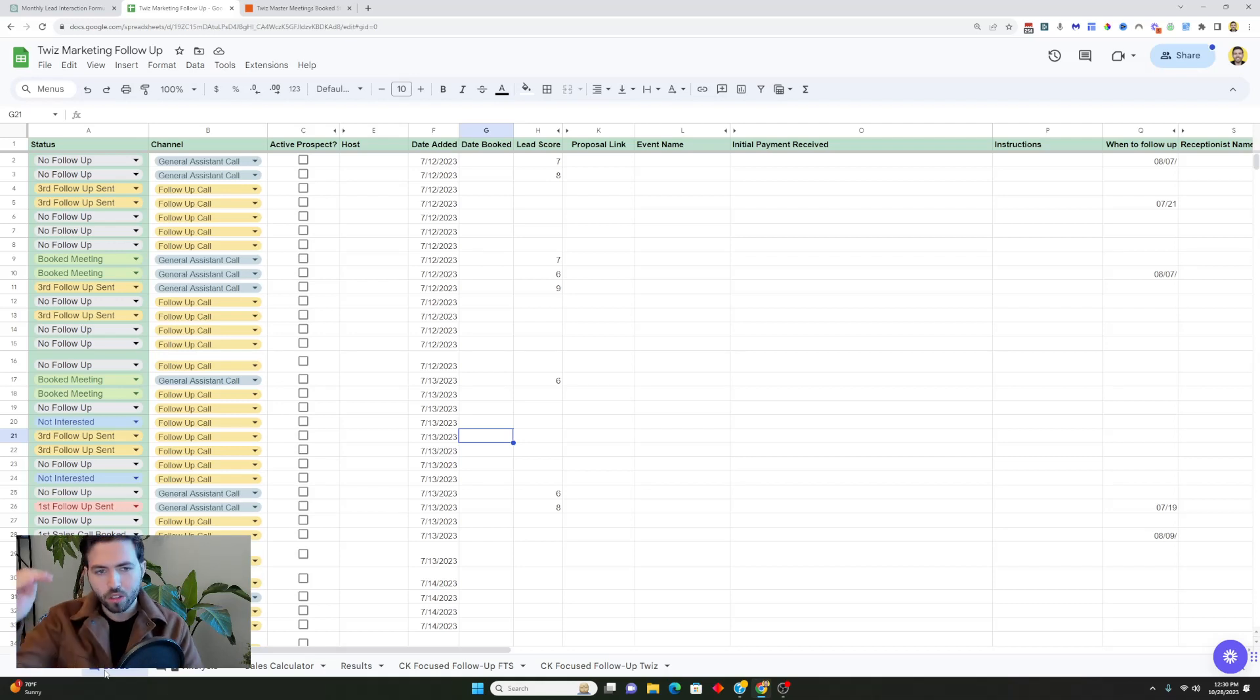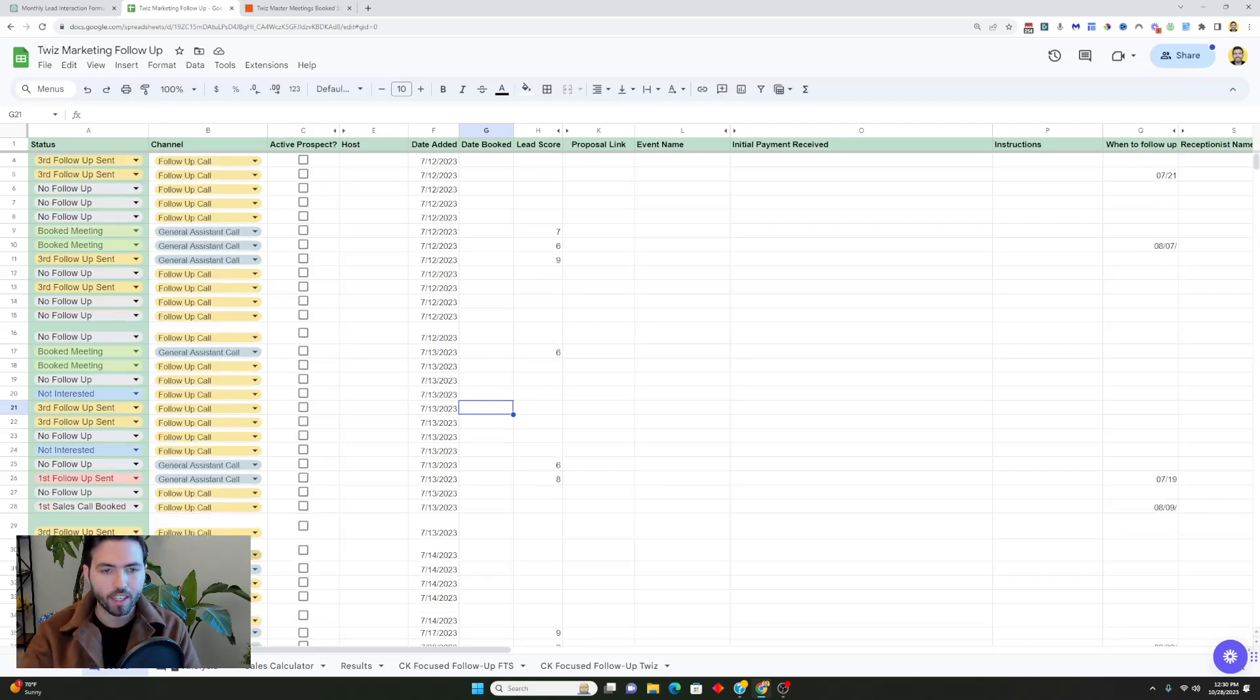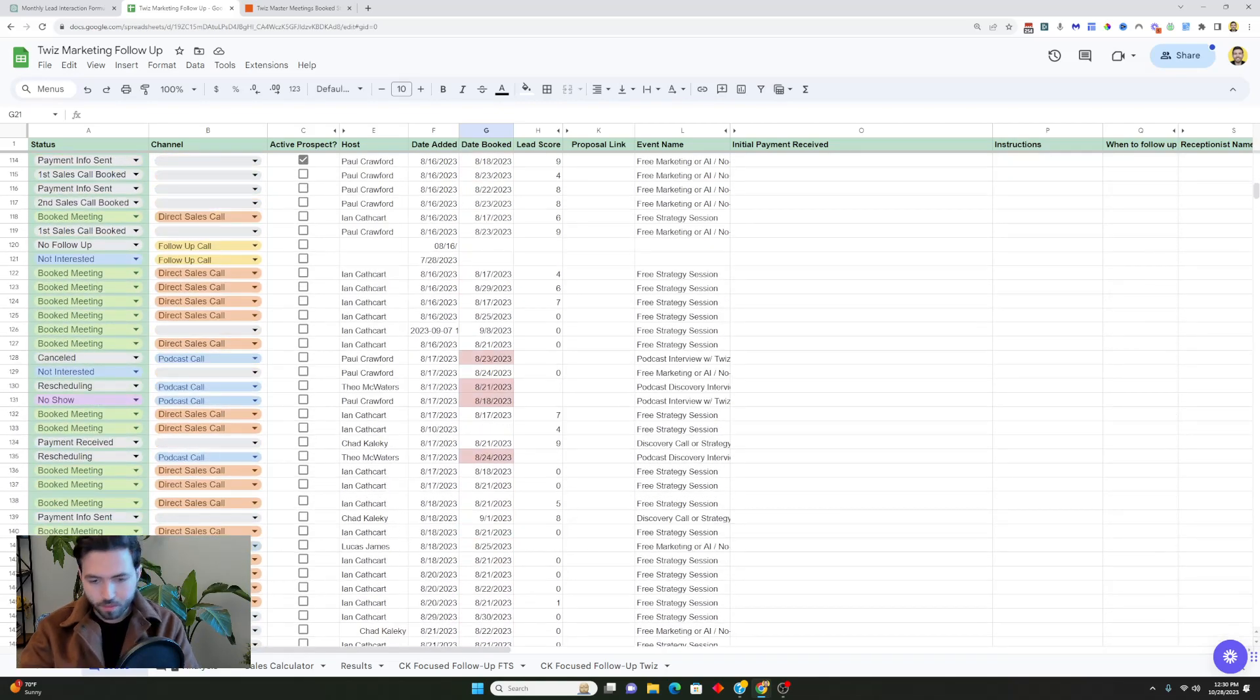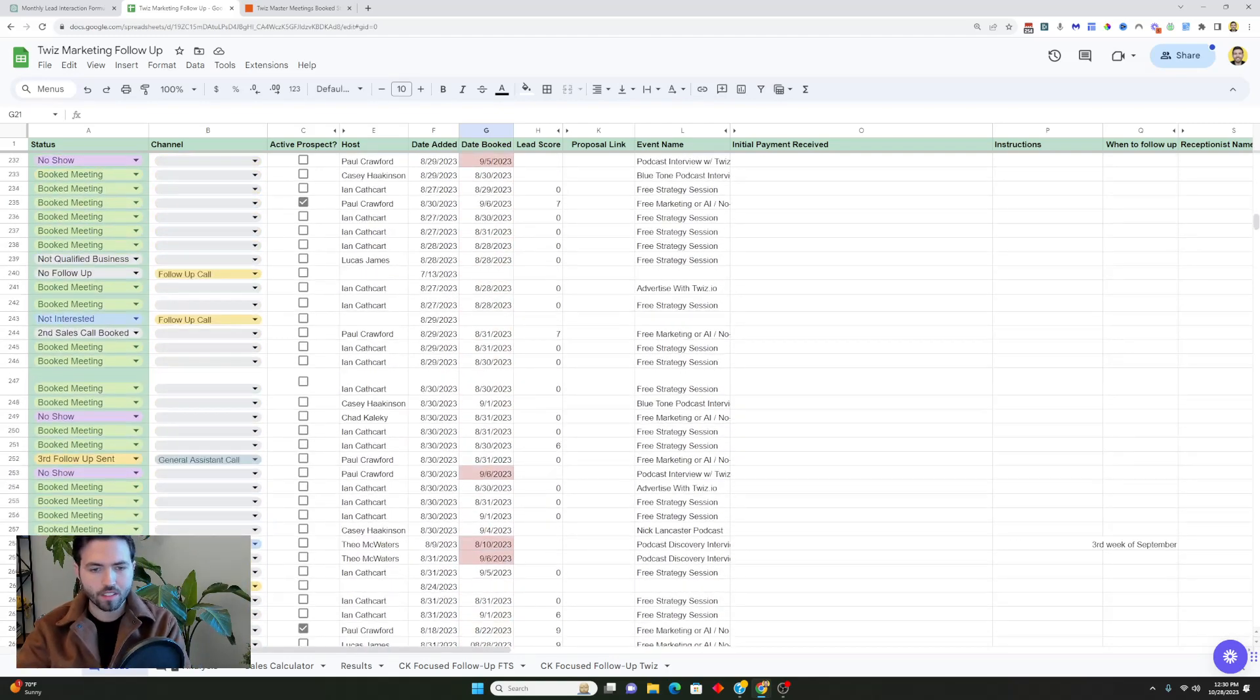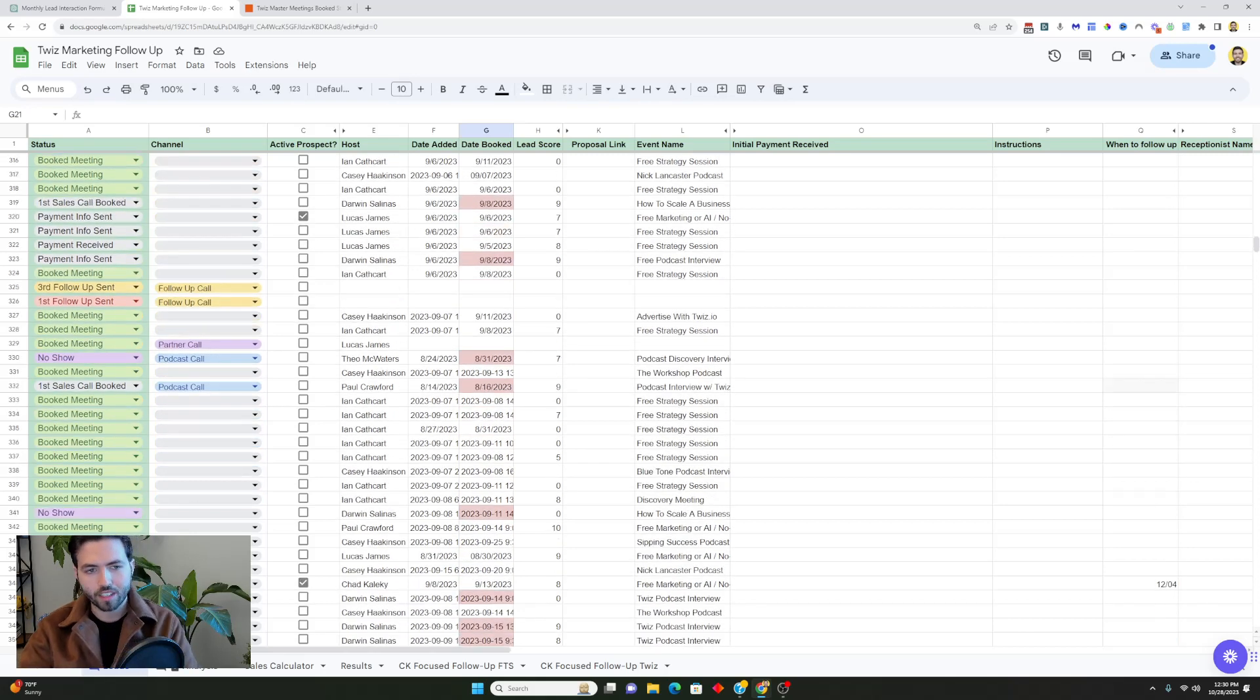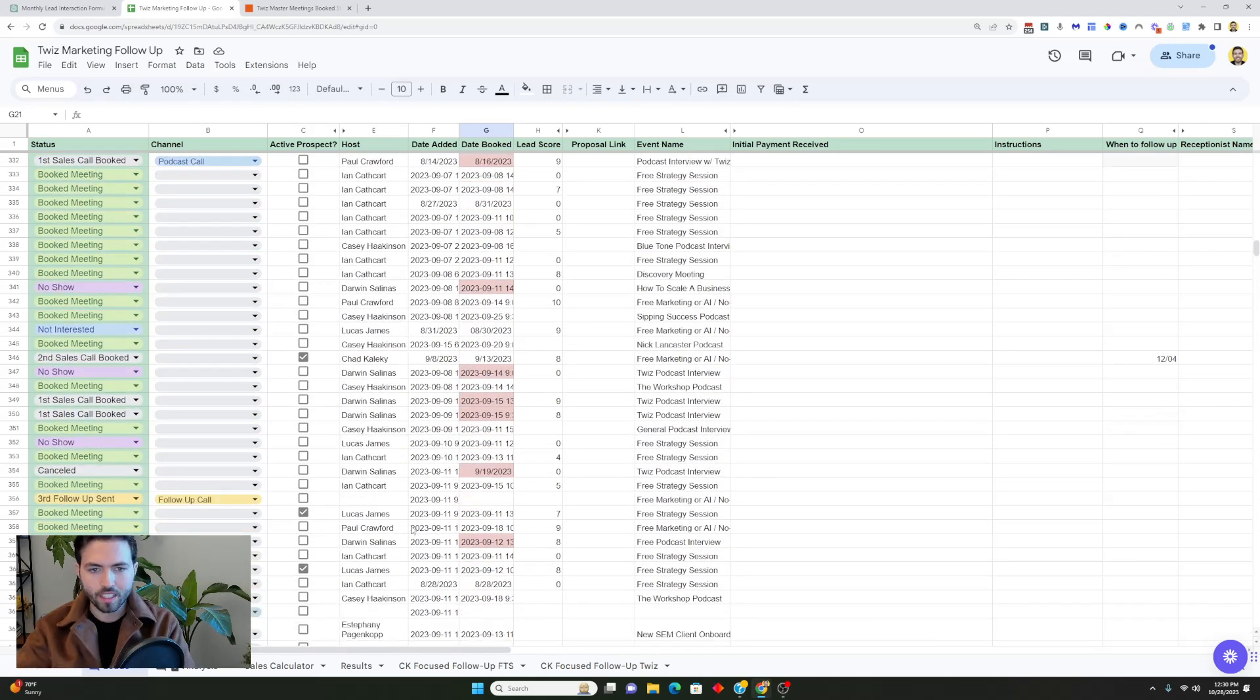With this I wanted to go into how I actually track and score different leads. With this system I have all of the leads going into this sheet, and this sheet is our Twiz marketing follow-up sheet. This is a new version of it since we started tracking it in July. I've hidden the names of the different companies just for keeping it confidential, but in terms of our business this is the name of the different events, the people on our team, the status of the different meetings whether it's an active prospect or not, and also the date it was booked and the lead score.